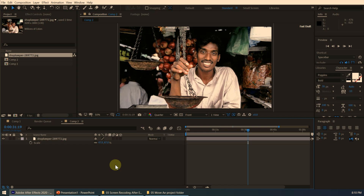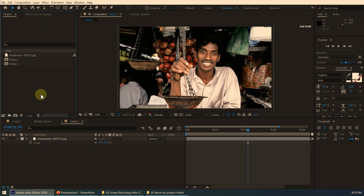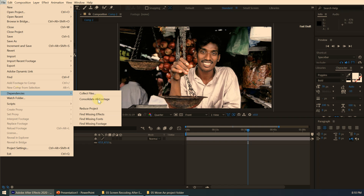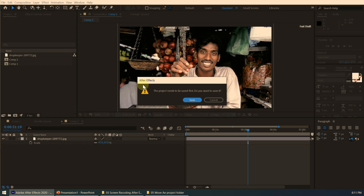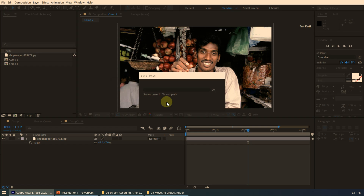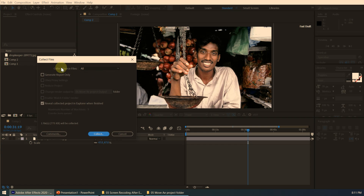Now we have a clean project. This command is really useful if you want to clean up the After Effects project. Once you clean up the project, you need to create a package to send to another computer. Click on File, then Dependencies, then 'Collect Files.' It will ask you to save the project first, so click Save.